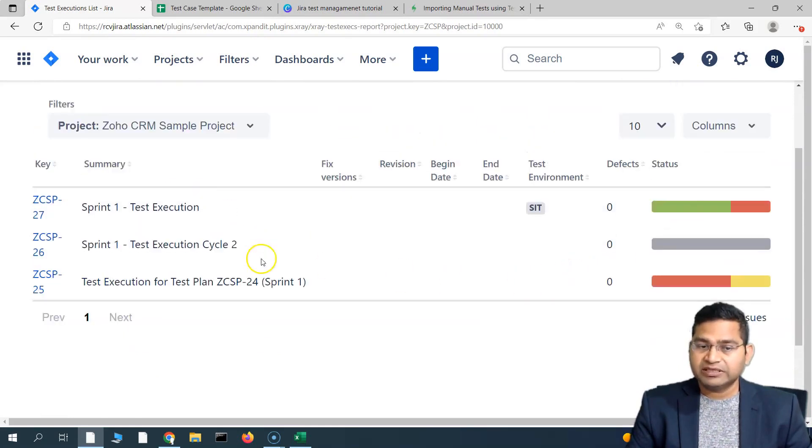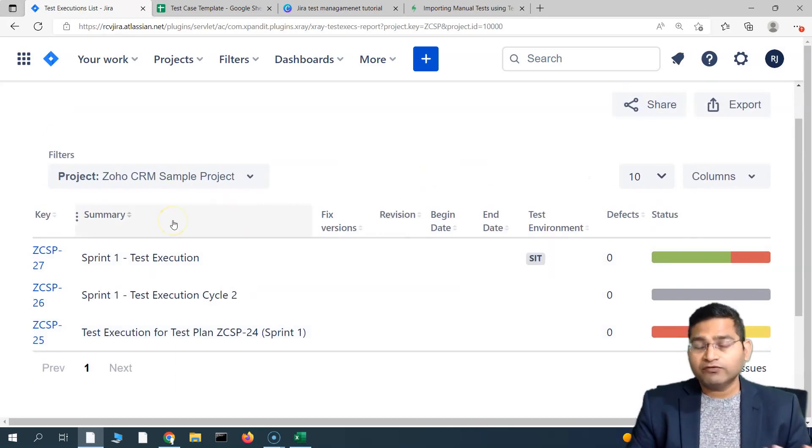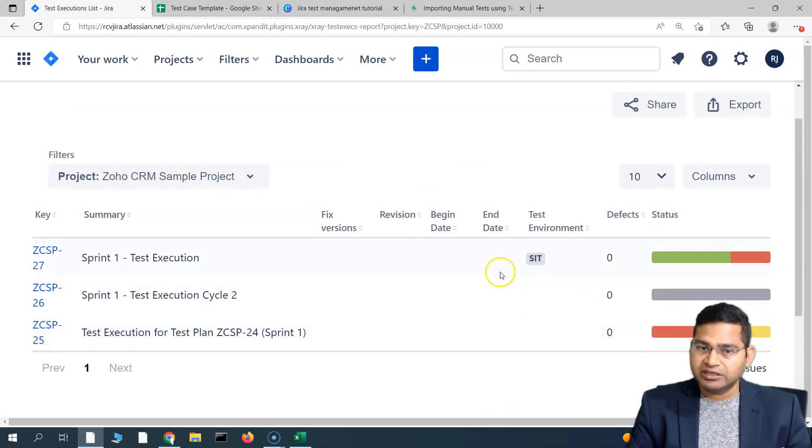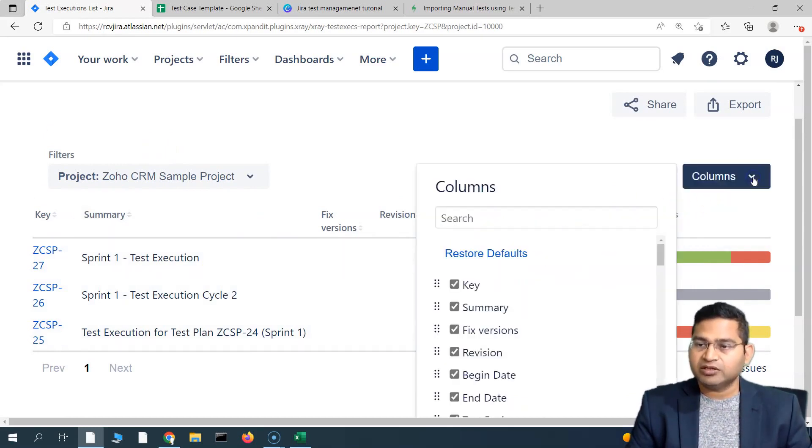This is kind of a single place to see all of the execution list and what is the status of those execution lists in one particular report.